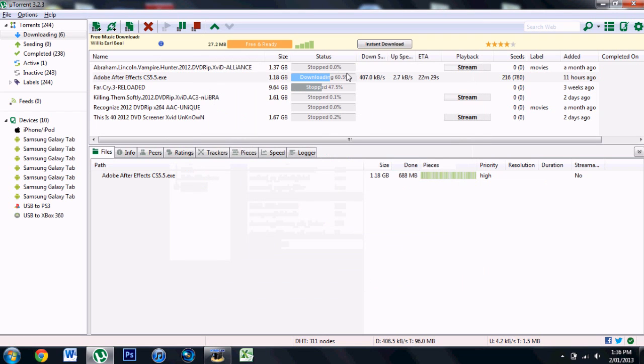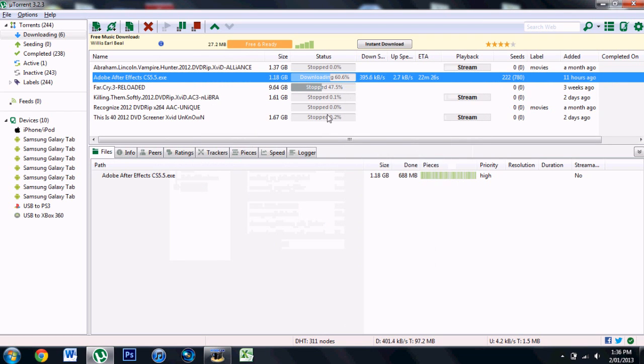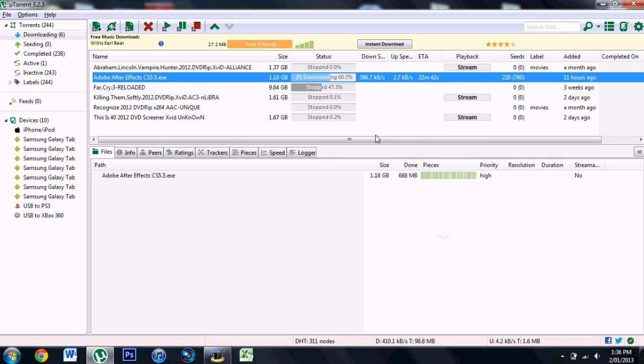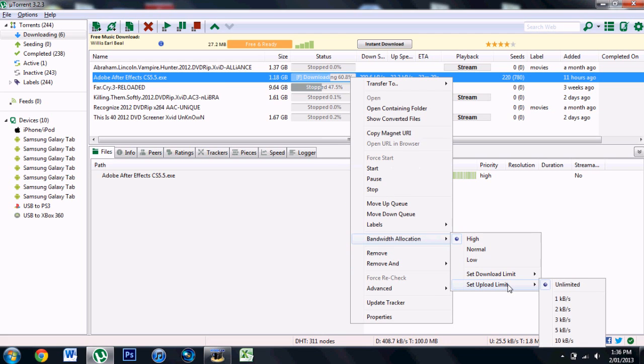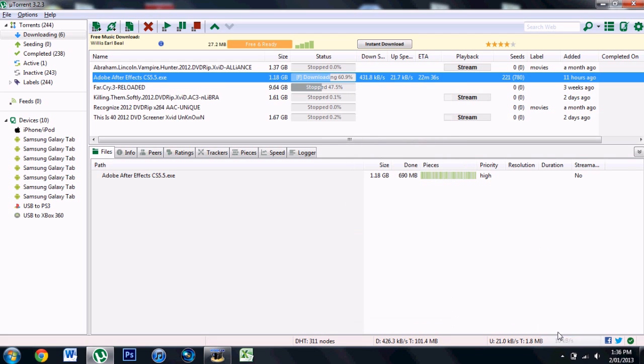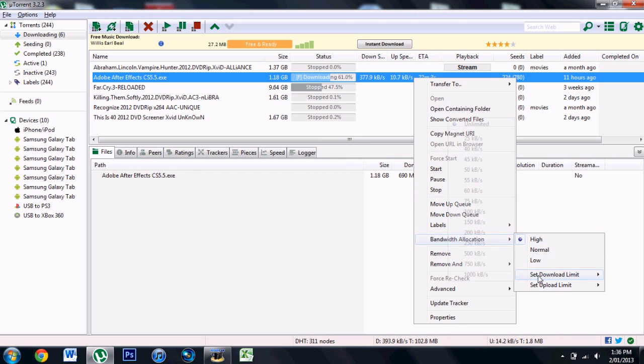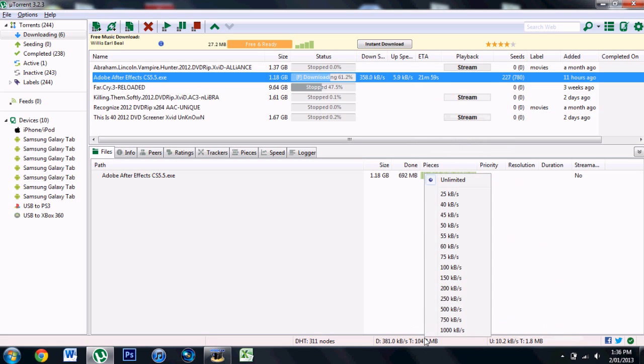What you want to do is right-click on your download, click Force Start. Right-click, go to Bandwidth Allocation, set to High. Right-click again, go to Upload - you can see it's unlimited - you want to make it 10. For Download, make sure it's unlimited. Go here, make sure it's 10. Make sure it's unlimited.